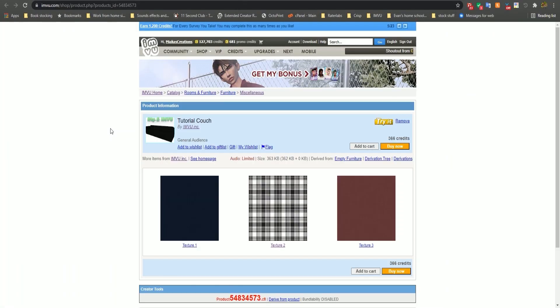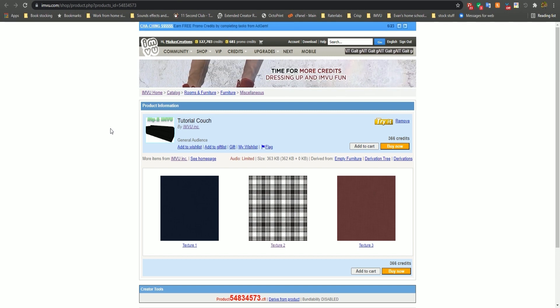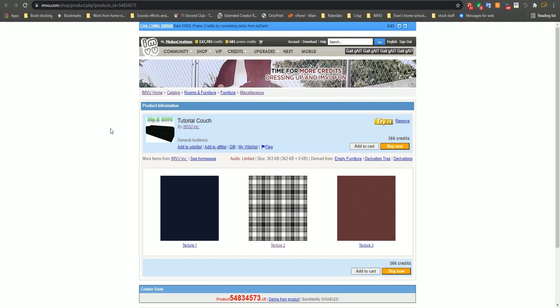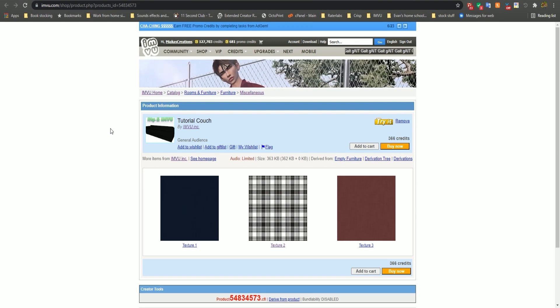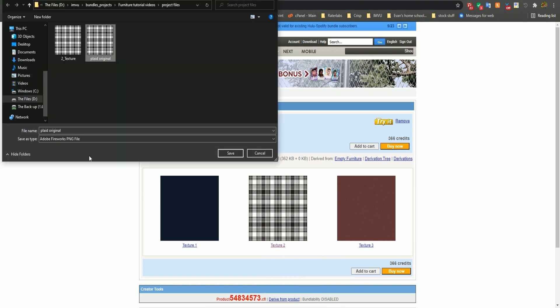Here you'll see that the creator has provided three different textures to customize your couch. Download the one you want by right clicking the image and selecting save image as and choose your project folder. Don't forget to give this texture a unique name.